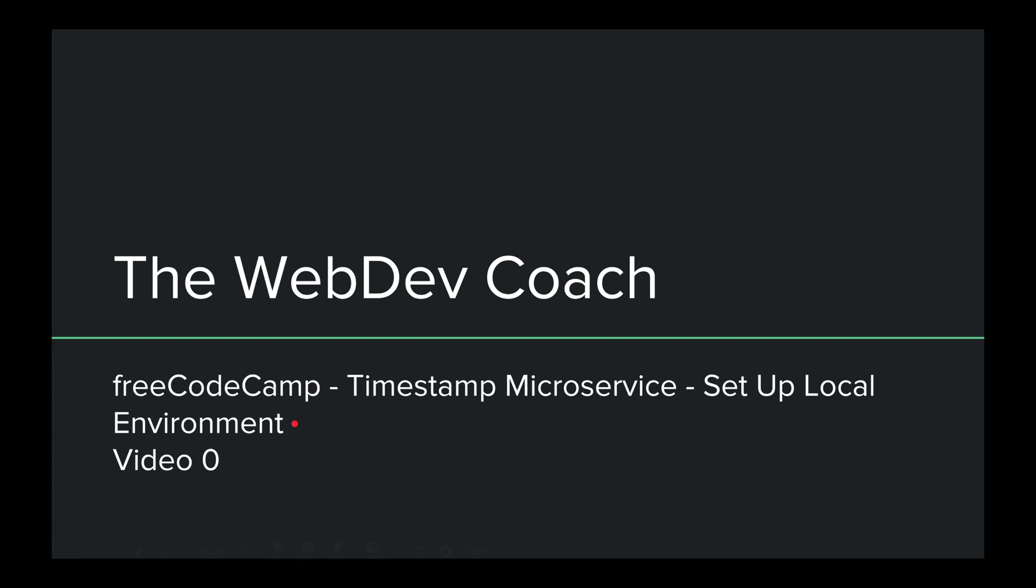Hello and welcome back to the Web Dev Coach, where my goal is to teach you web development. This is the first video in a series where I'll be going over the FreeCodeCamp timestamp microservice project. It'll be written in Node, I'll be using Express on top of Node, the Express framework.